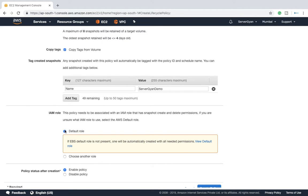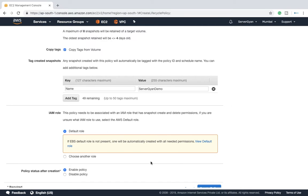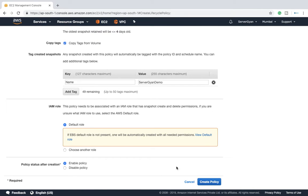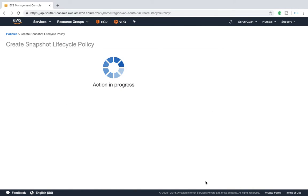This role is nothing but the IAM policy which is required for all the tasks which you are going to perform with this service. That particular role will be required here and based on that you can create your automation policy. Once you click on create policy, that will be applicable.